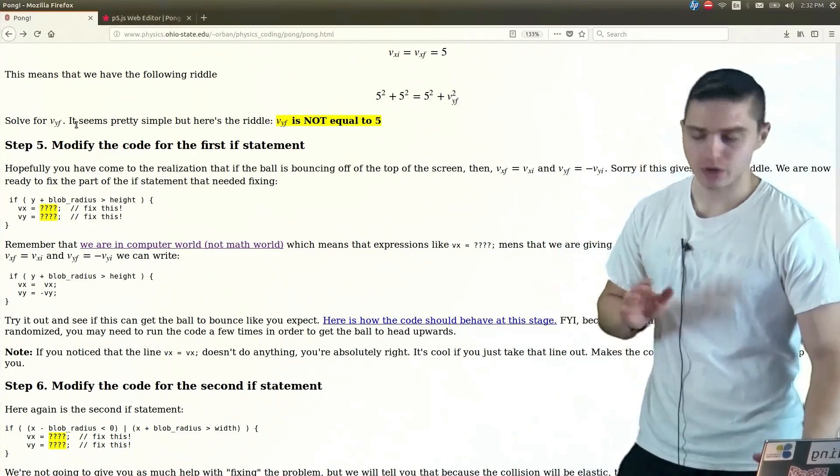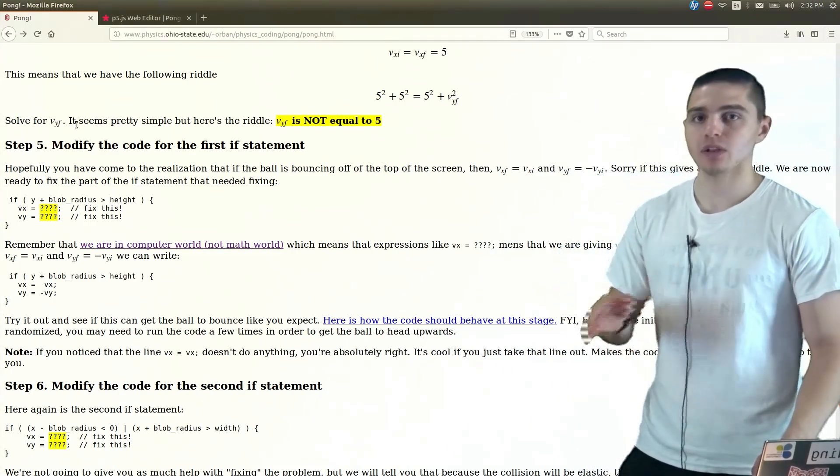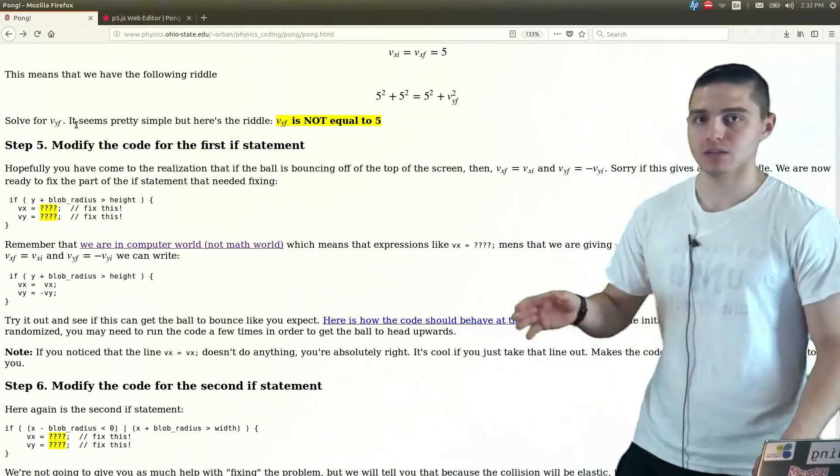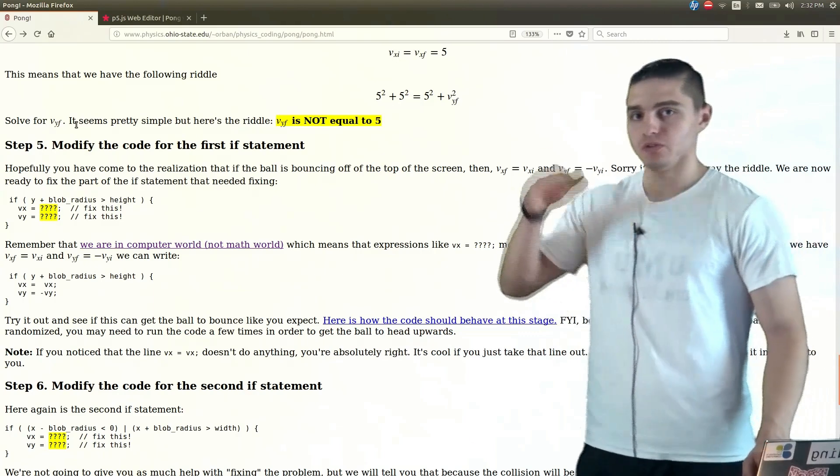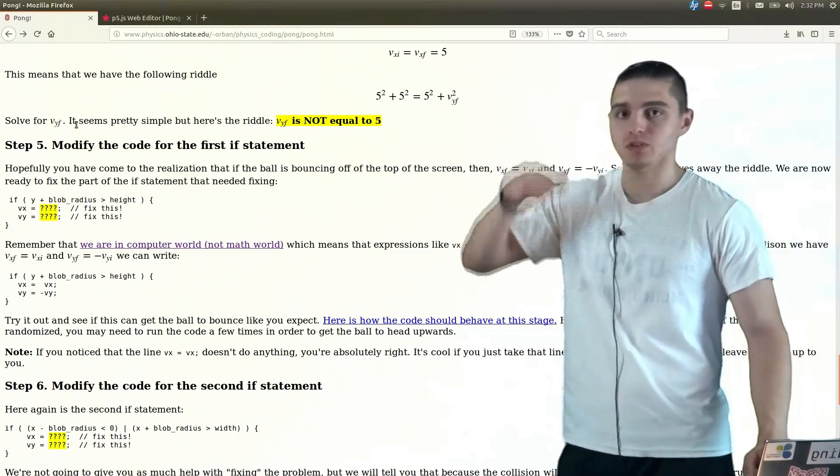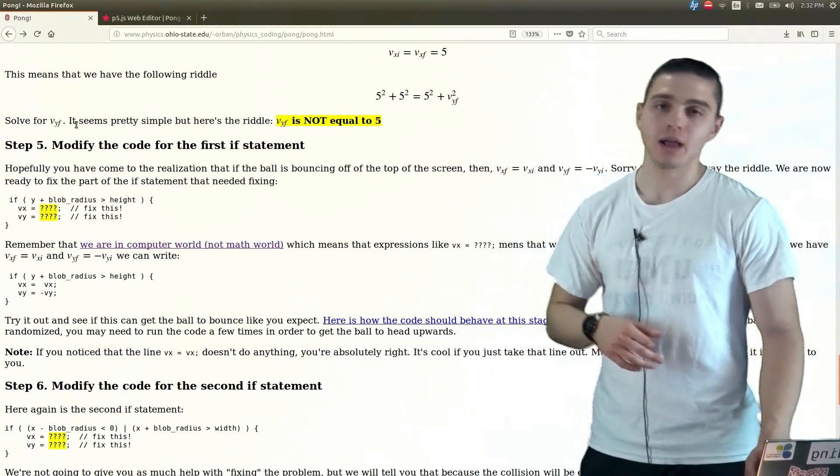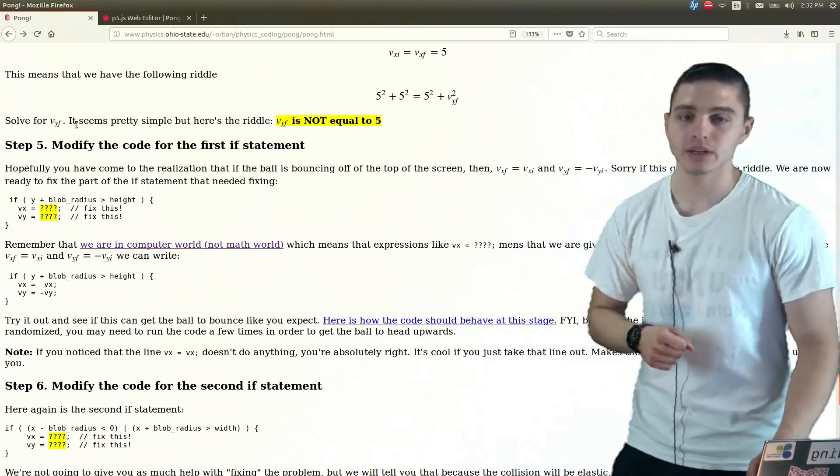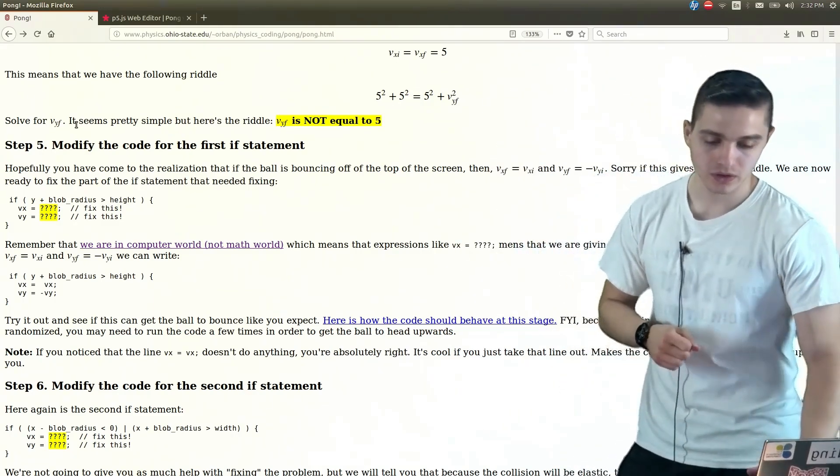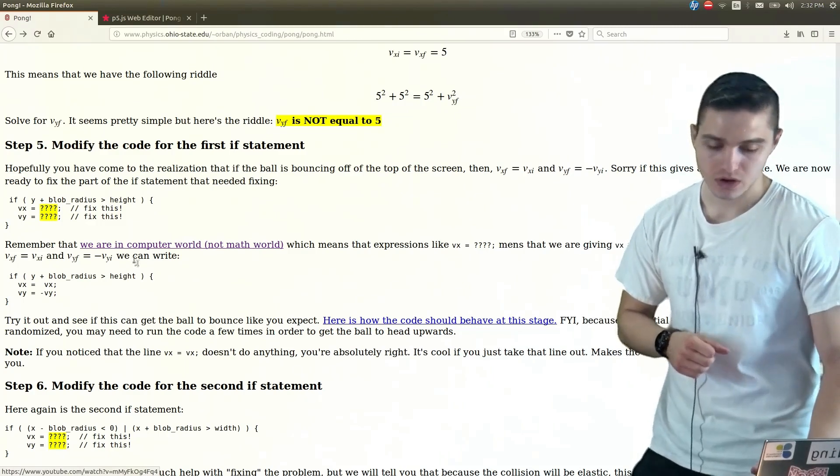And we know that the x velocity is unaffected because the force from the ceiling is only being applied in the y-direction. So then, how does that look like in our code?